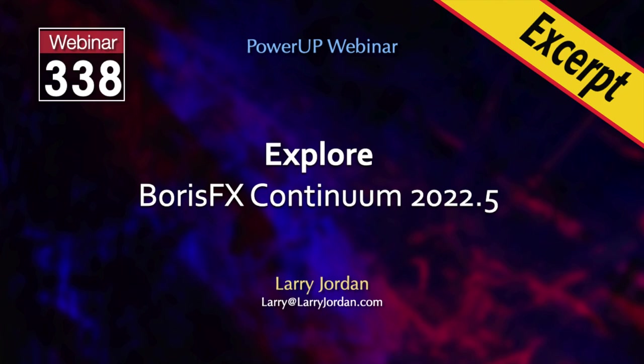This is an excerpt of a recent power-up webinar exploring Boris FX Continuum 2022.5. Hi, my name is Larry Jordan. Boris FX Continuum is the Swiss army knife for visual effects for video editors and motion graphics creatives.